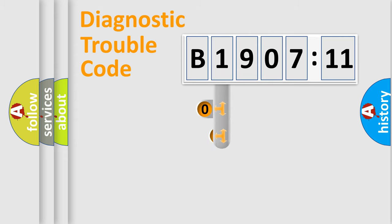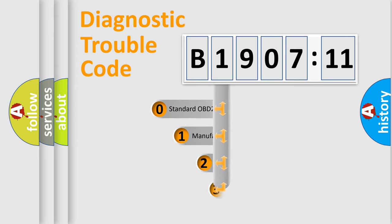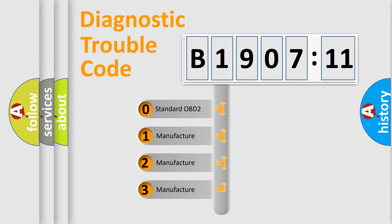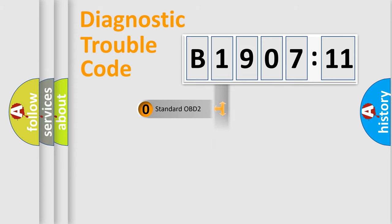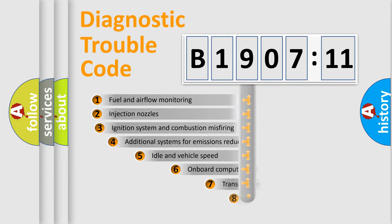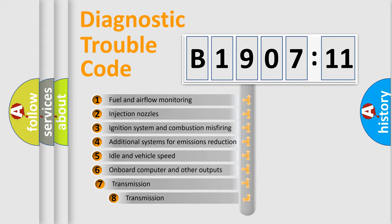This distribution is defined in the first character code. If the second character is expressed as zero, it is a standardized error. In the case of numbers 1, 2, or 3, it is a manufacturer-specific expression of the car-specific error.